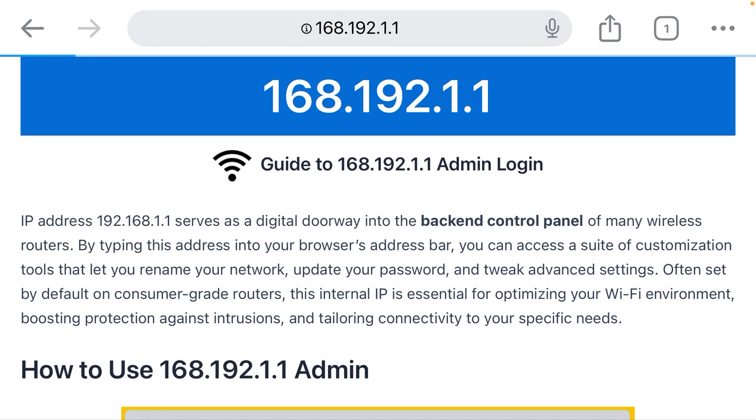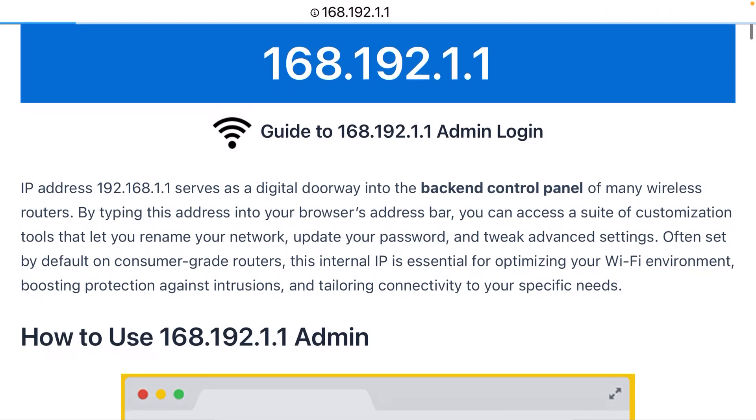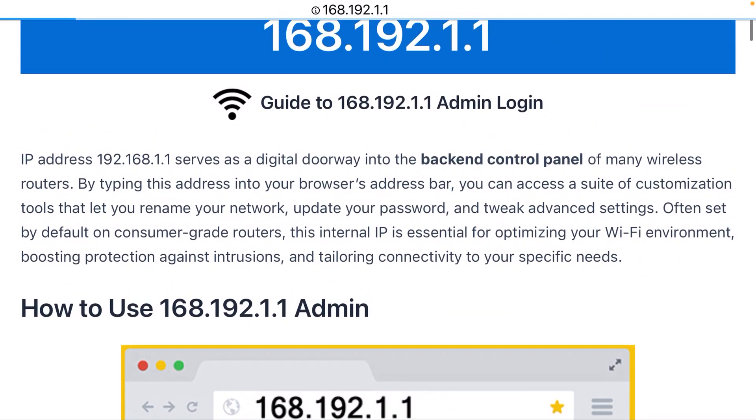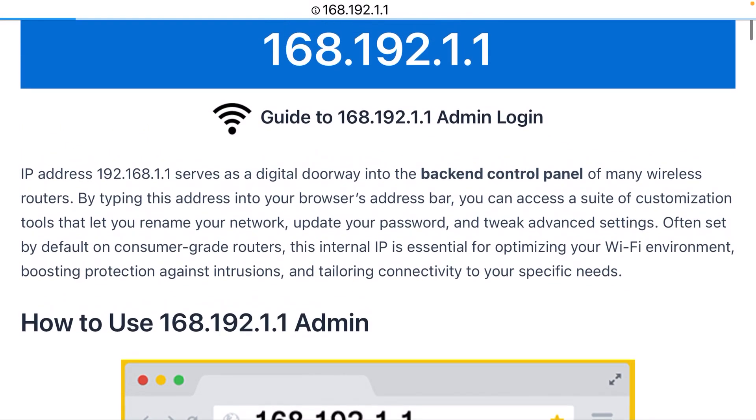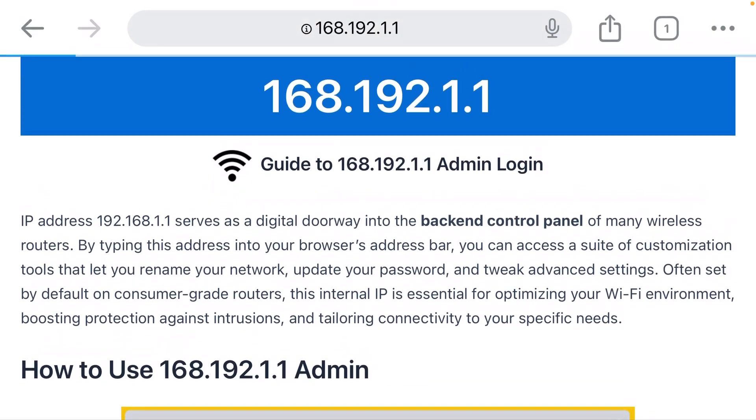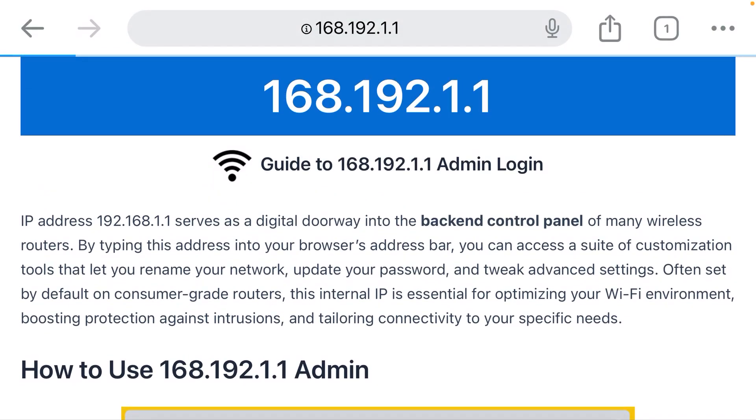What is happening? I don't see any login page for my router. What is going on? Wait a minute. I just typed 168.192.1.1. That is incorrect. That is not a private IP address.